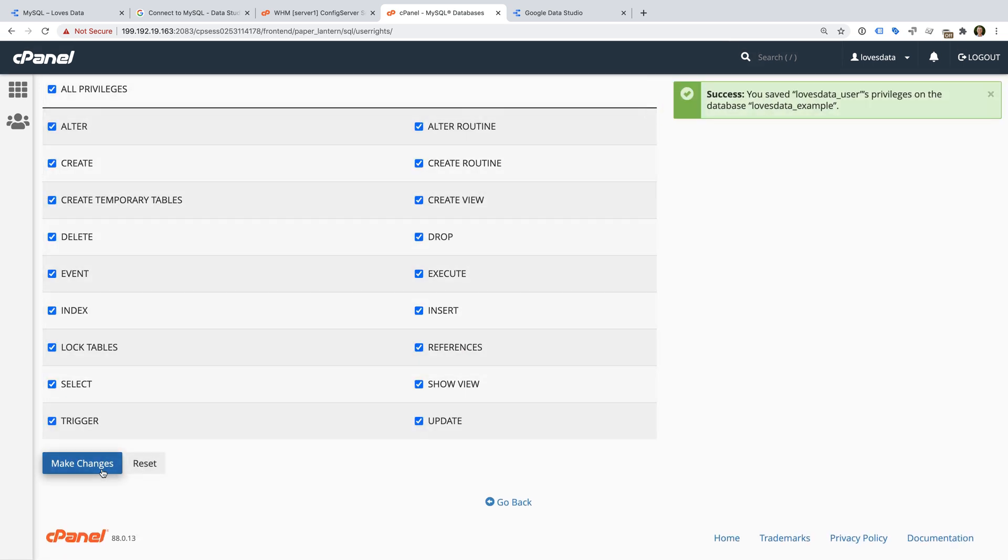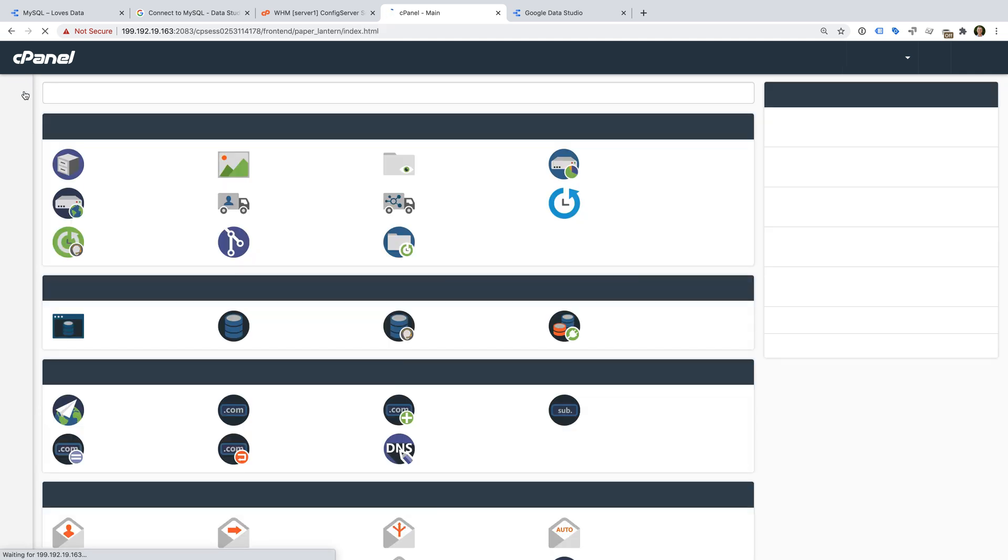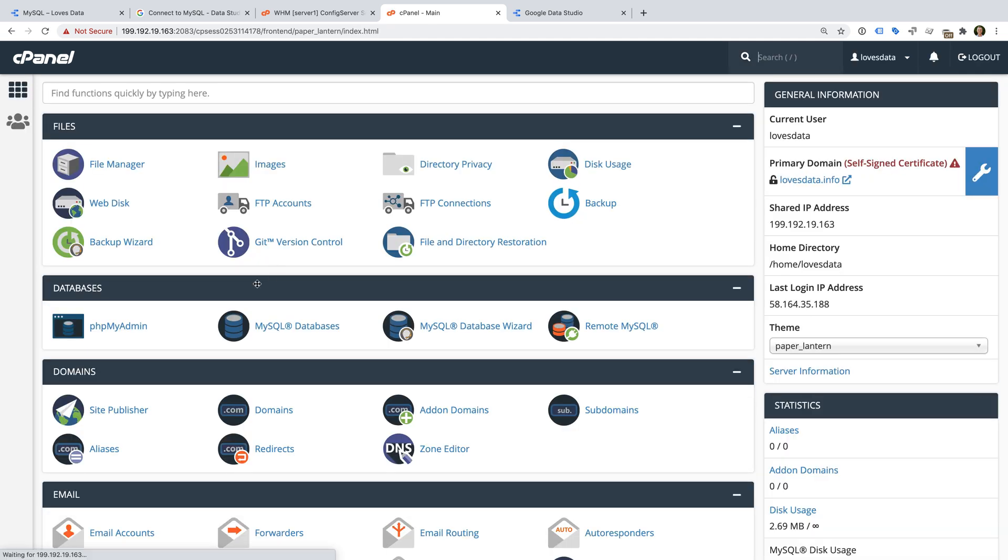Now let's navigate back and select PHP MyAdmin.